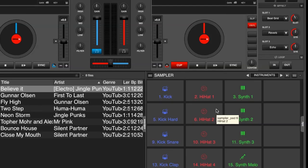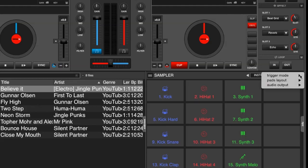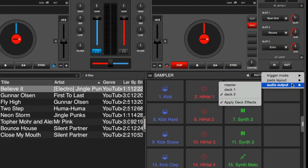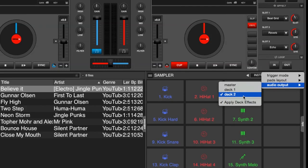If you have a 4 deck skin loaded you would have more deck options showing in the options menu here. You'd see deck 1, deck 2, 3 and 4. So you could use one of those decks as your sampler deck so to speak. Deck 1 and deck 2 generally reserved for your main mix so you wouldn't use those.